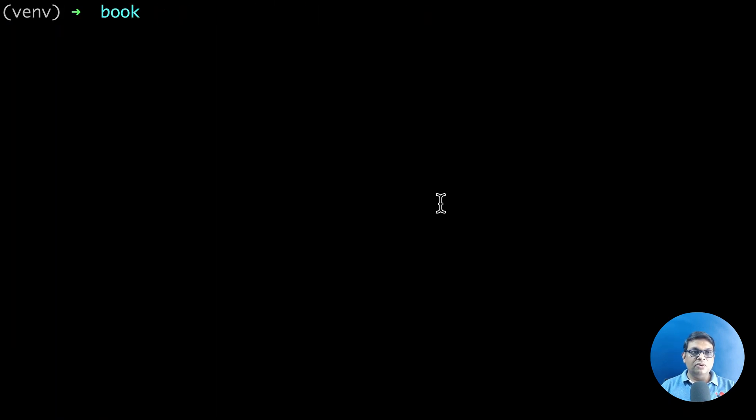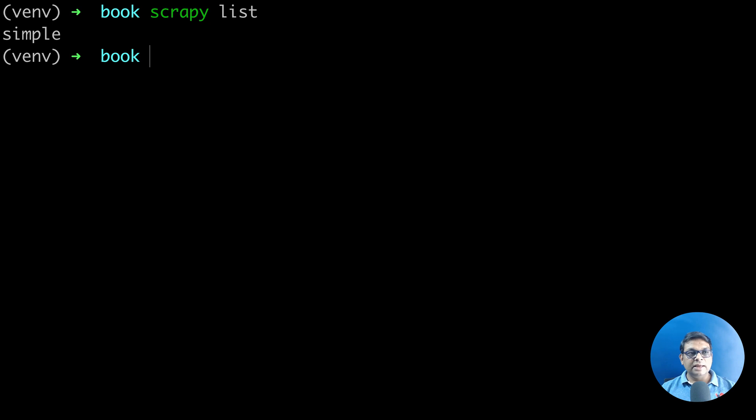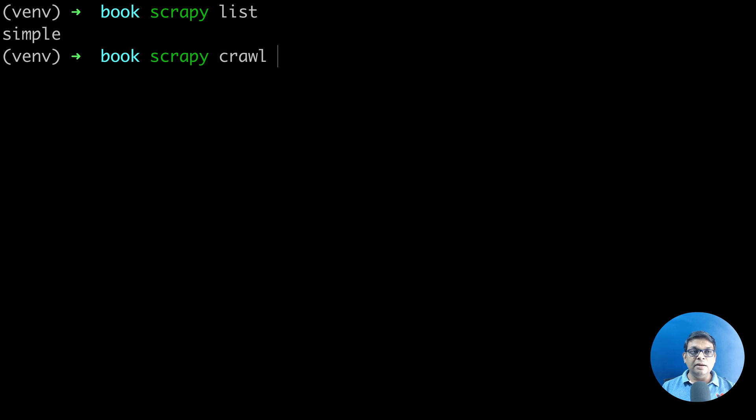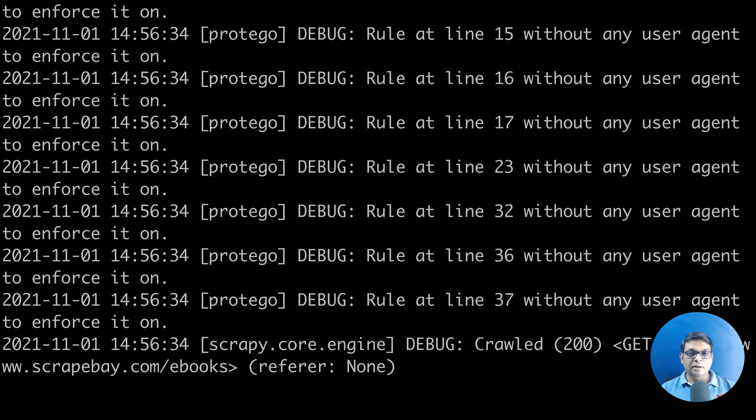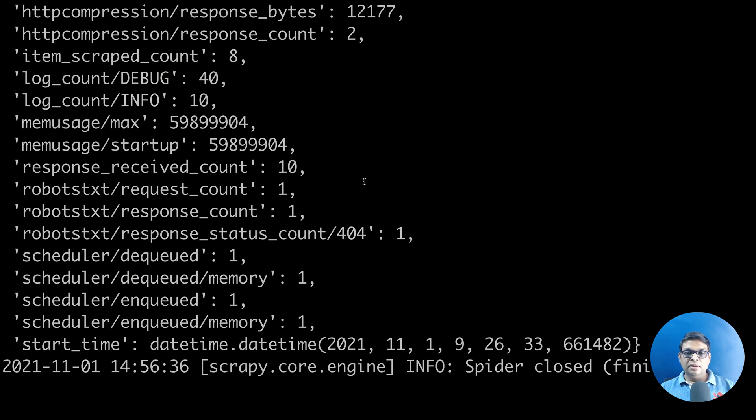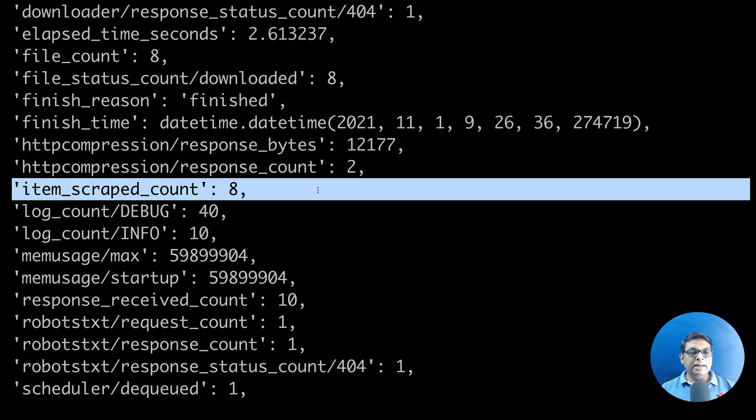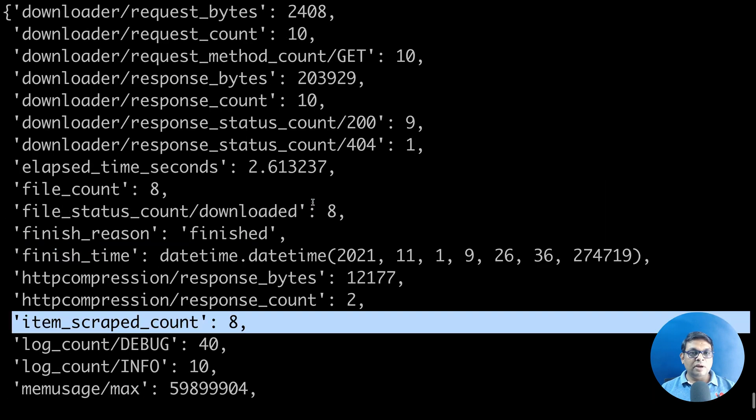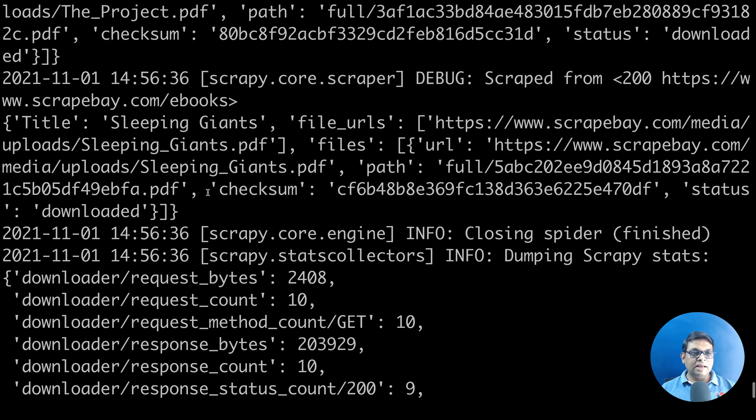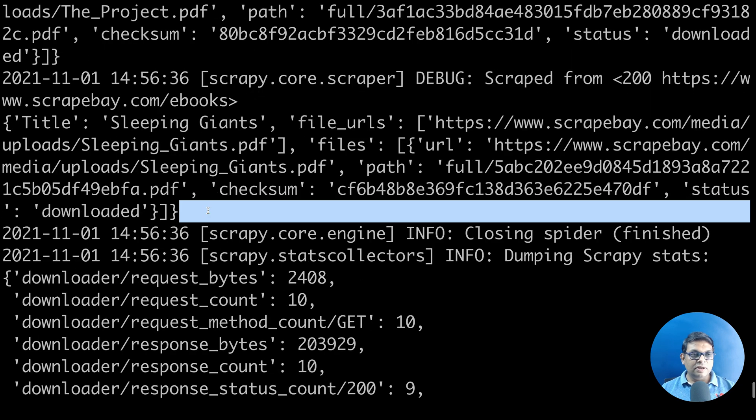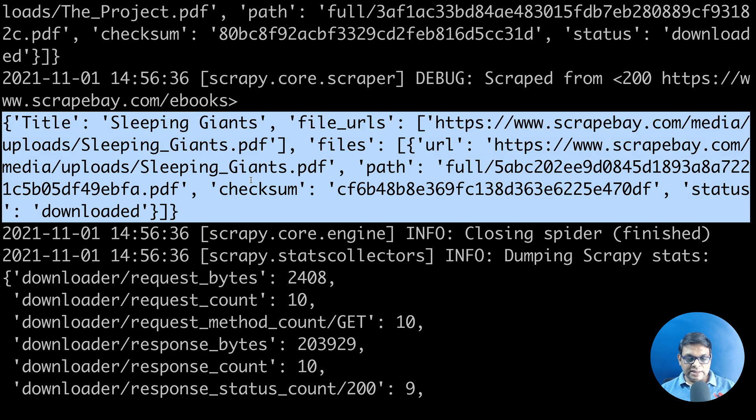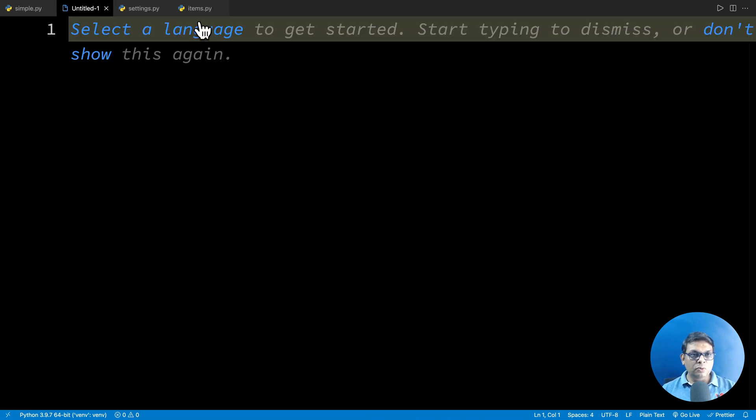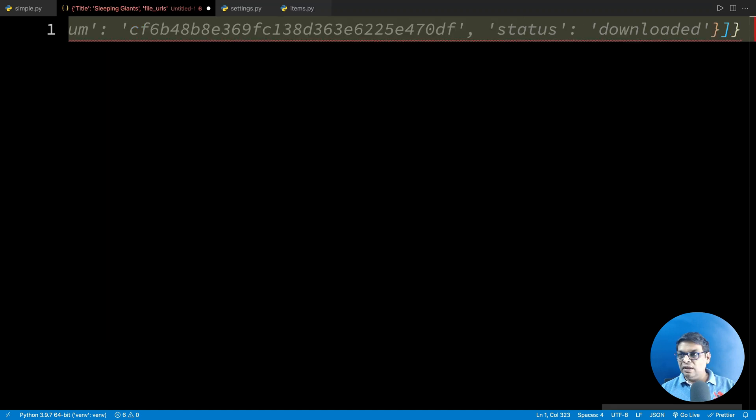Let's go to the terminal. Let's run scrapy list and it will show the spider that we have. Here we are going to use scrapy crawl. This is important because we should not be using scrapy runspider if we are working with this project. Very quickly we can see that there are eight items scraped. Let's look at this one. It will be good if you can understand what is happening here. So I am just going to copy this and create a new JSON file.